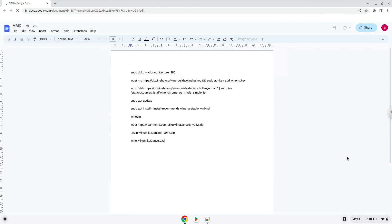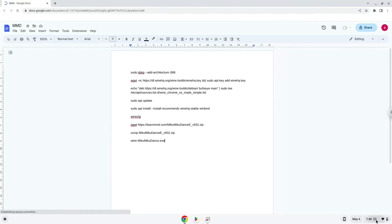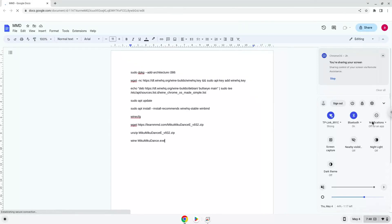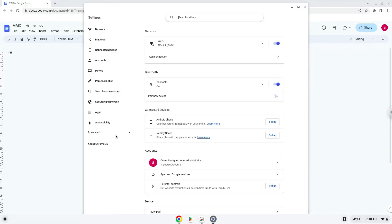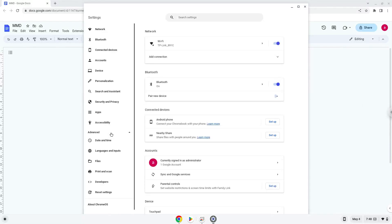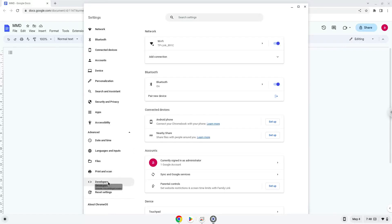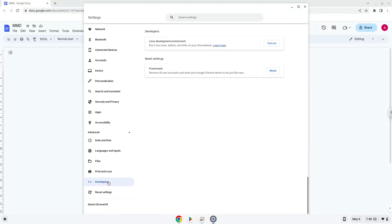Firstly, we will turn on Linux apps. To do this we will go to our system settings and click on the advanced section on the left panel. Now we click on the developers section, and now we will turn on the Linux apps.